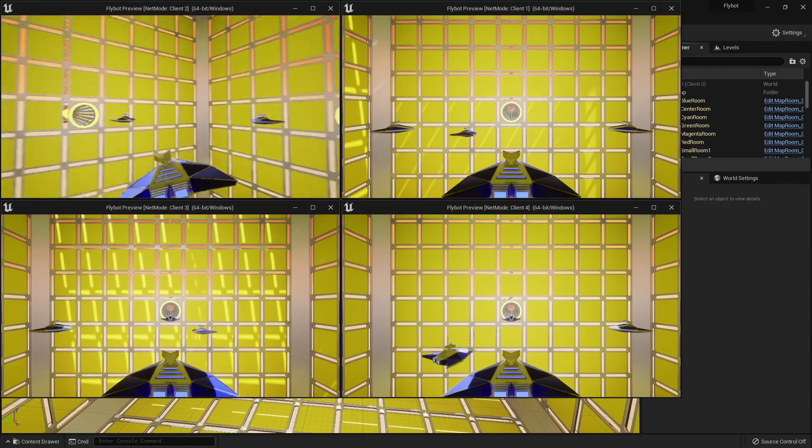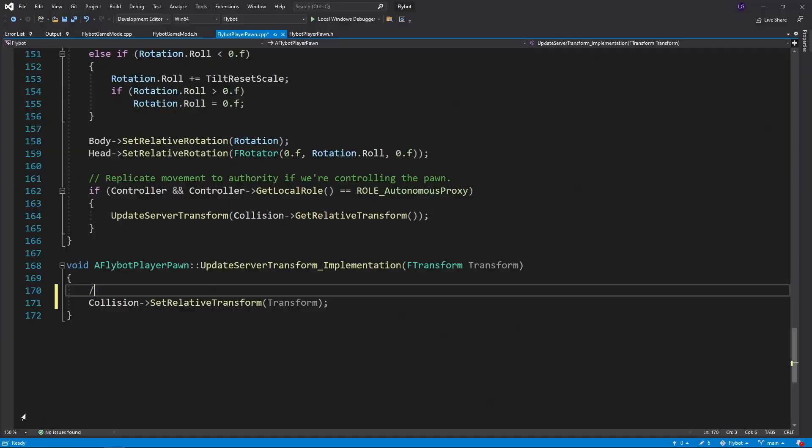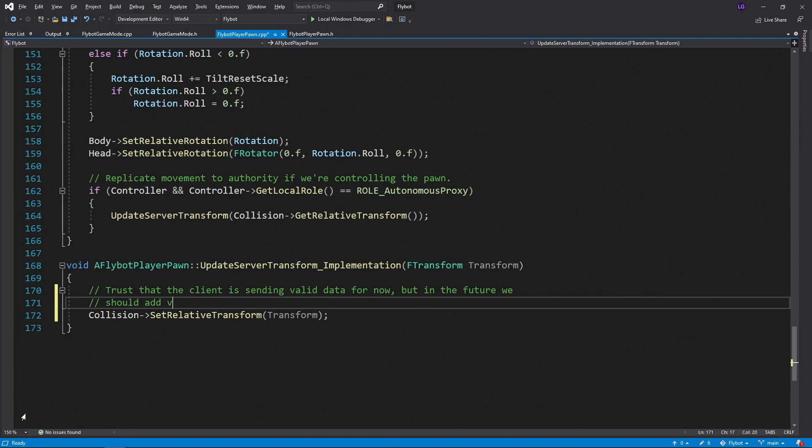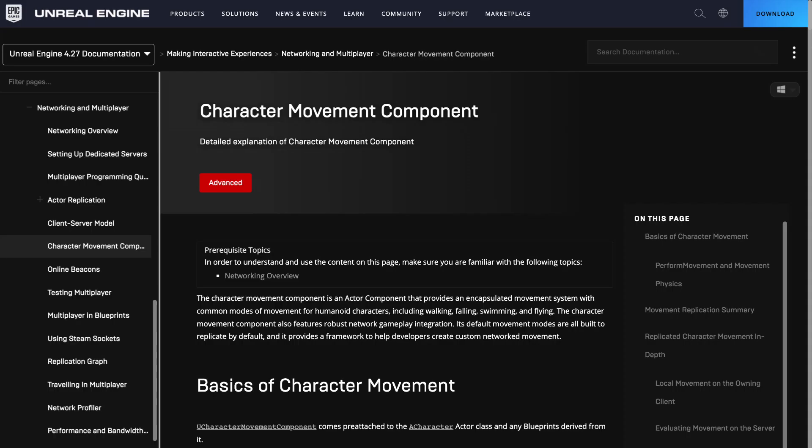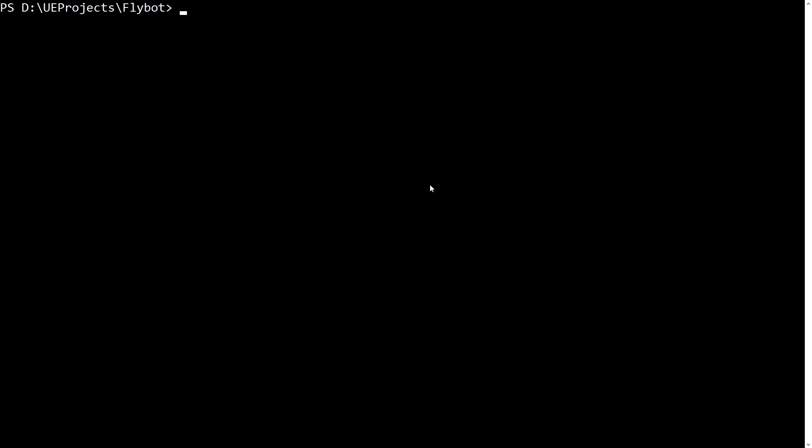The server should verify that the client move is valid based on its copy of the world, and if it's not, it should reject the move and correct the client. Again, this is something that the character movement component takes care of for you if you're using the character actor.